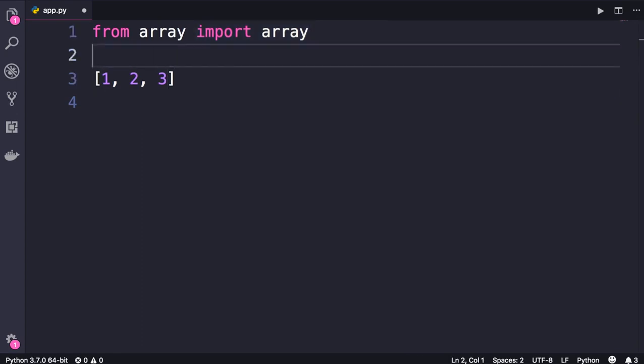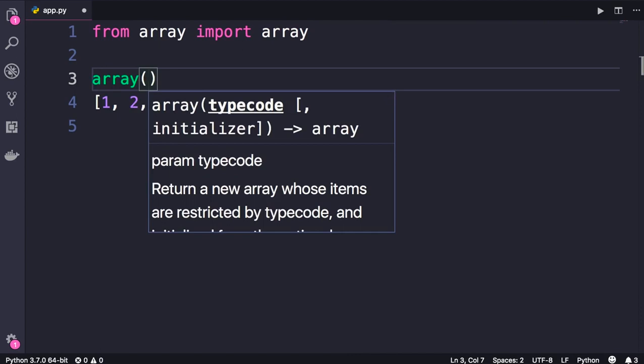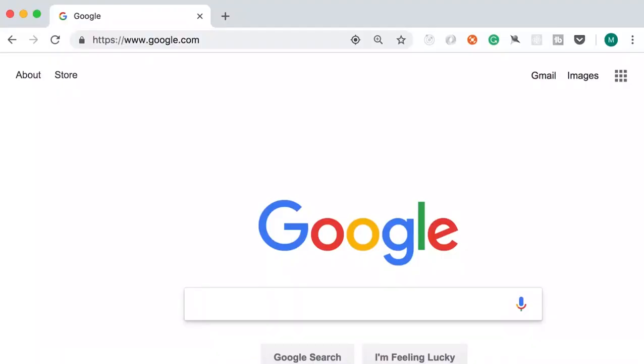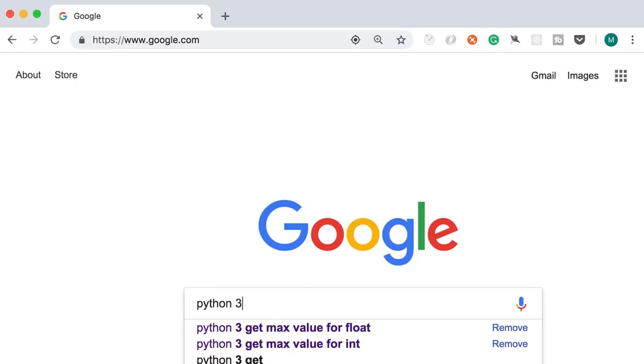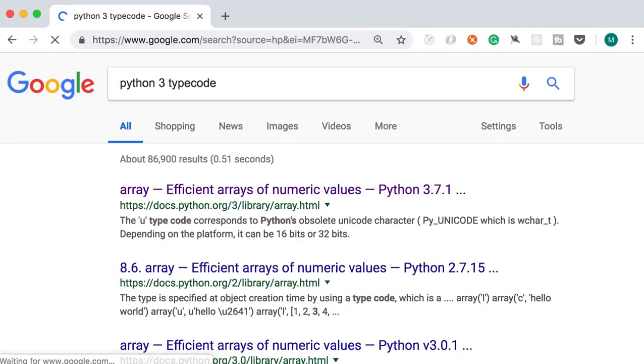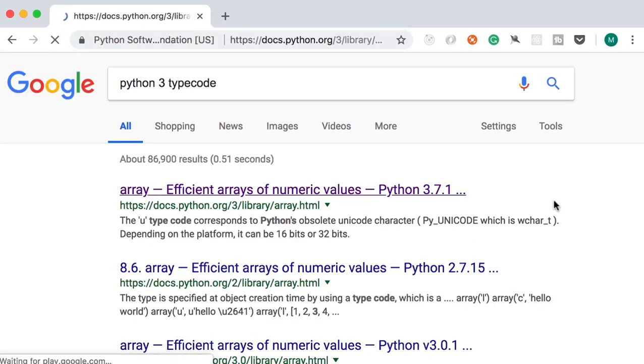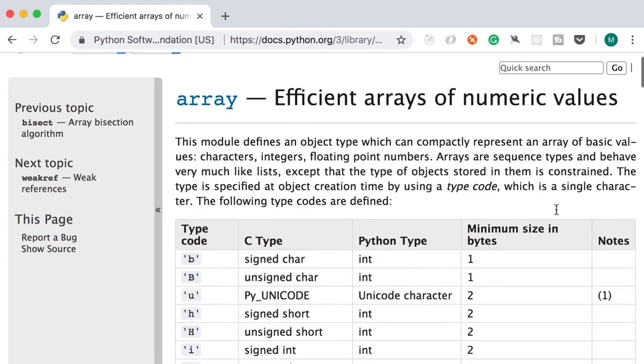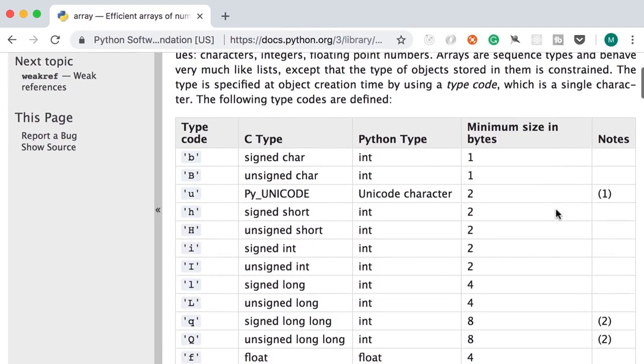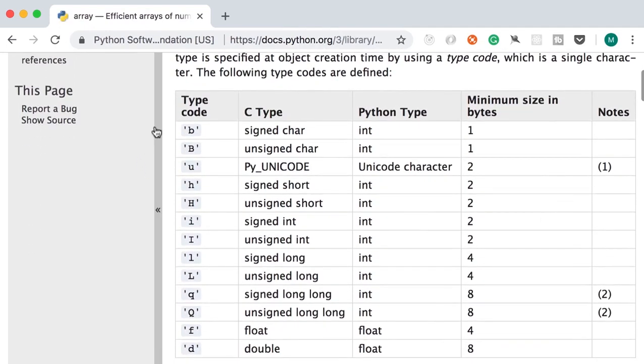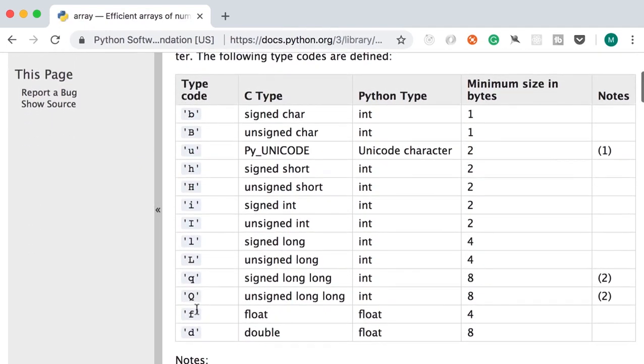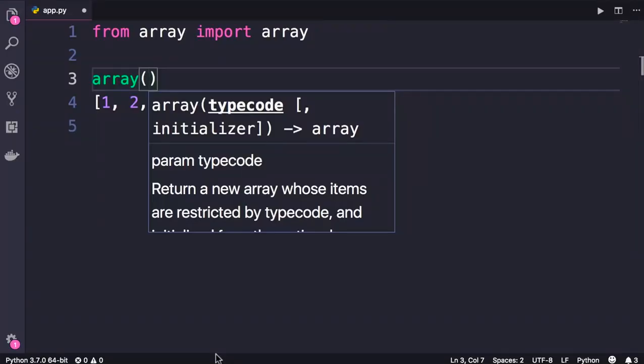Now recall array, look at the first parameter. This is called a type code, which is a string that determines the type of objects in your array. So here in Google, search for python3 type code. Then click the first link. In this table you can see all the type codes in Python. So it's a string of one character that determines the type of objects in your lists. So if you're dealing with signed integers, you should use a lowercase i.